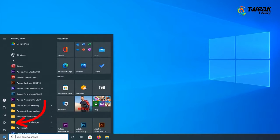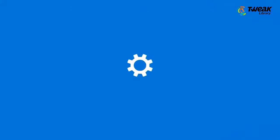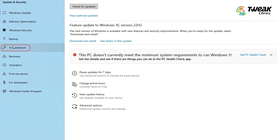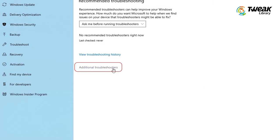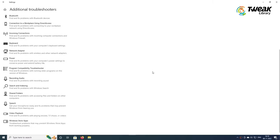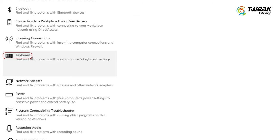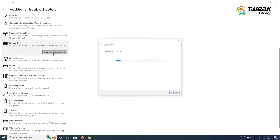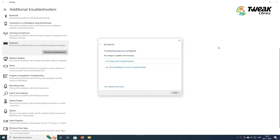Open Start, Settings, Update and Security, Troubleshoot, Additional Troubleshooters, Keyboard, Run the troubleshooter. Now wait till the troubleshooter detects the issues.